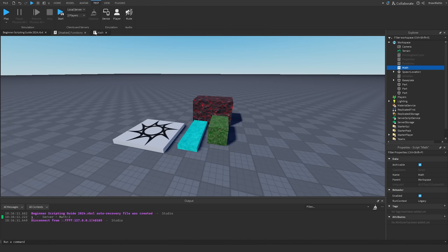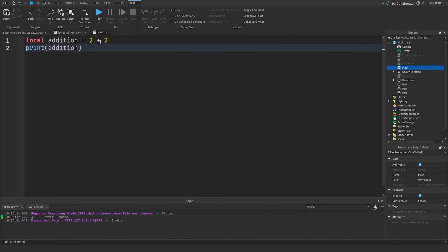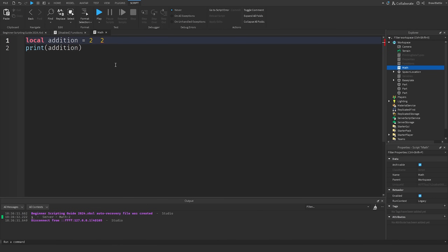I'll hit stop. Those are the basics of math in your script, but there are other operations. For subtraction, replace the plus sign with a minus symbol — two minus two. For multiplication, use the asterisk (Shift+8) — two times two is four. For division, use a forward slash — two divided by two equals one. That's what would print in the output.